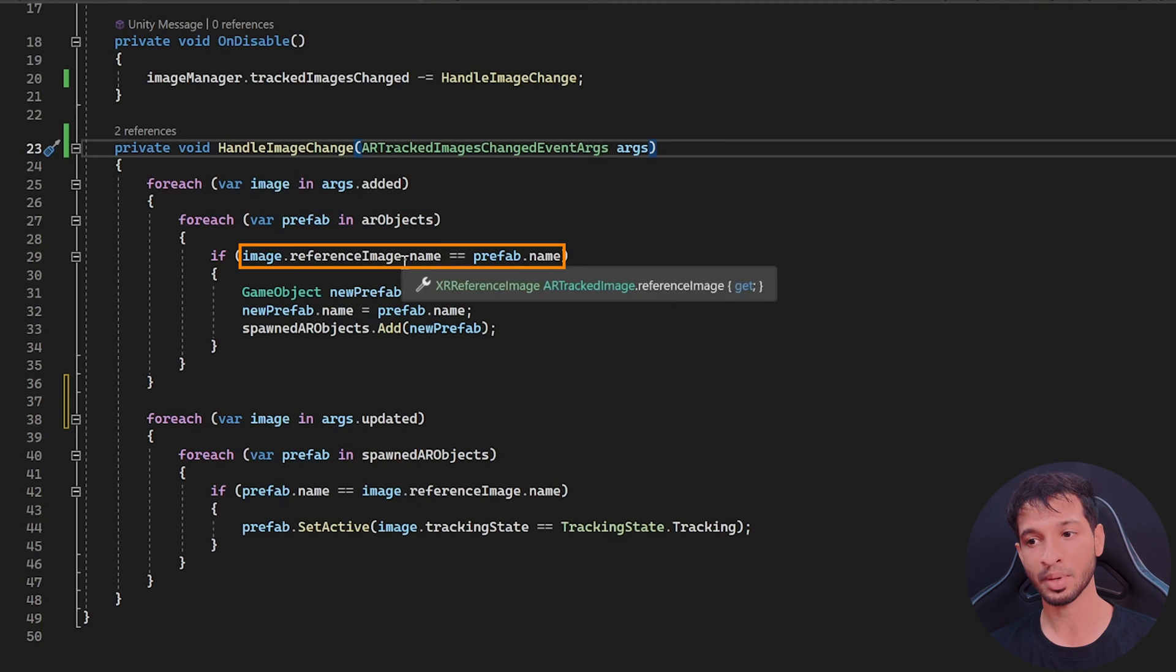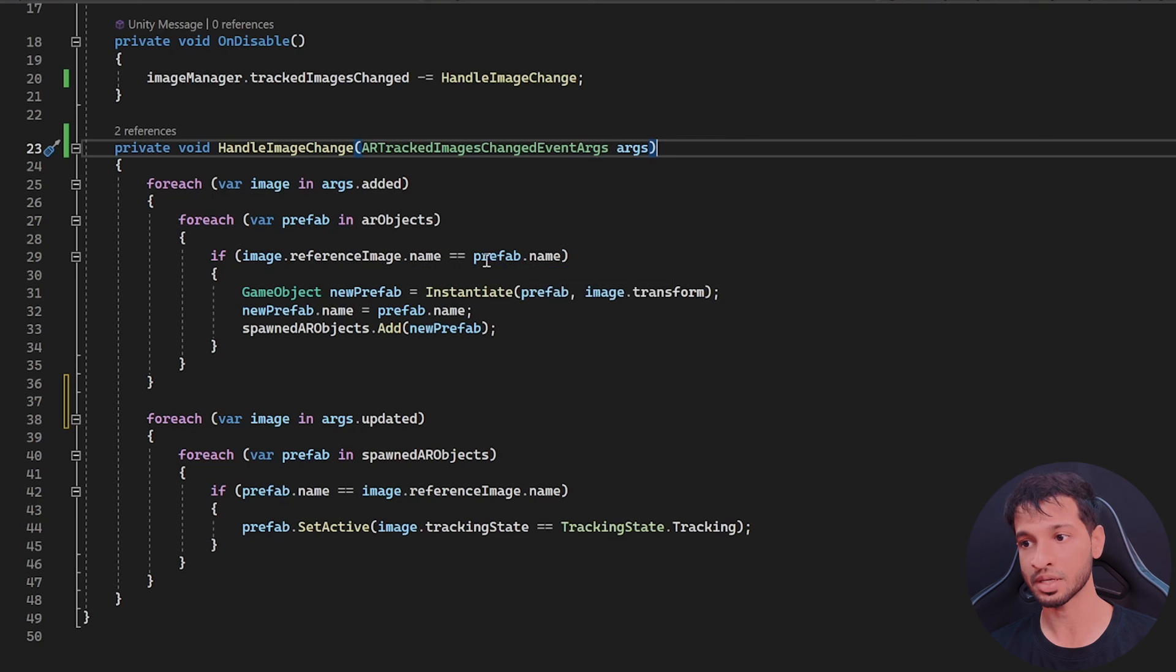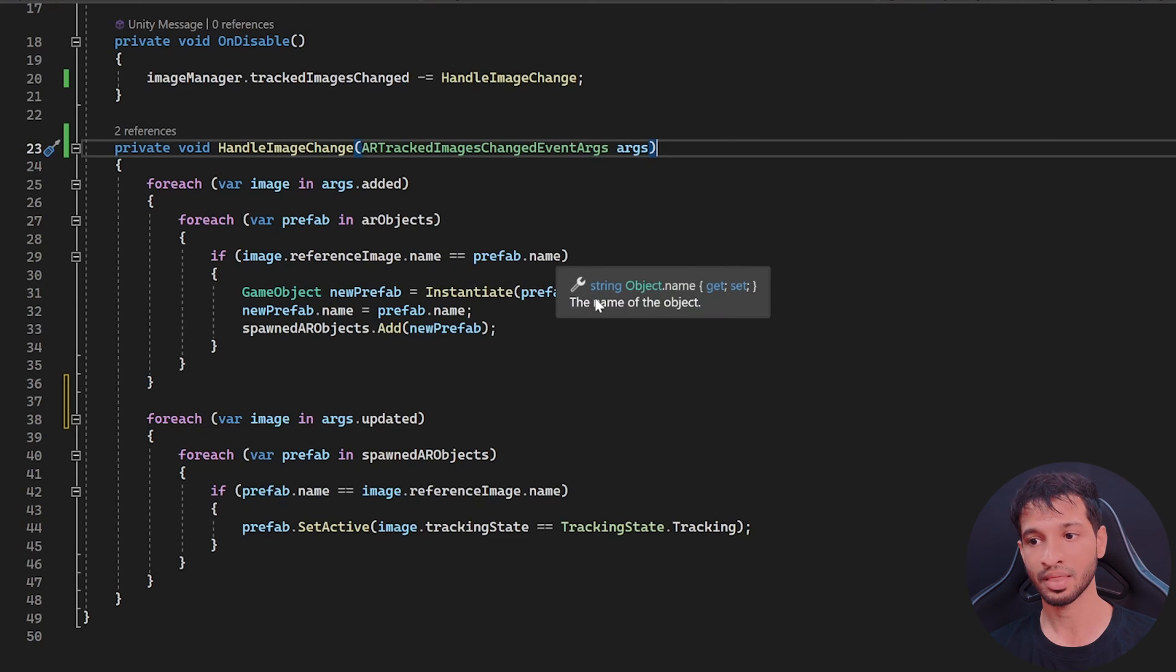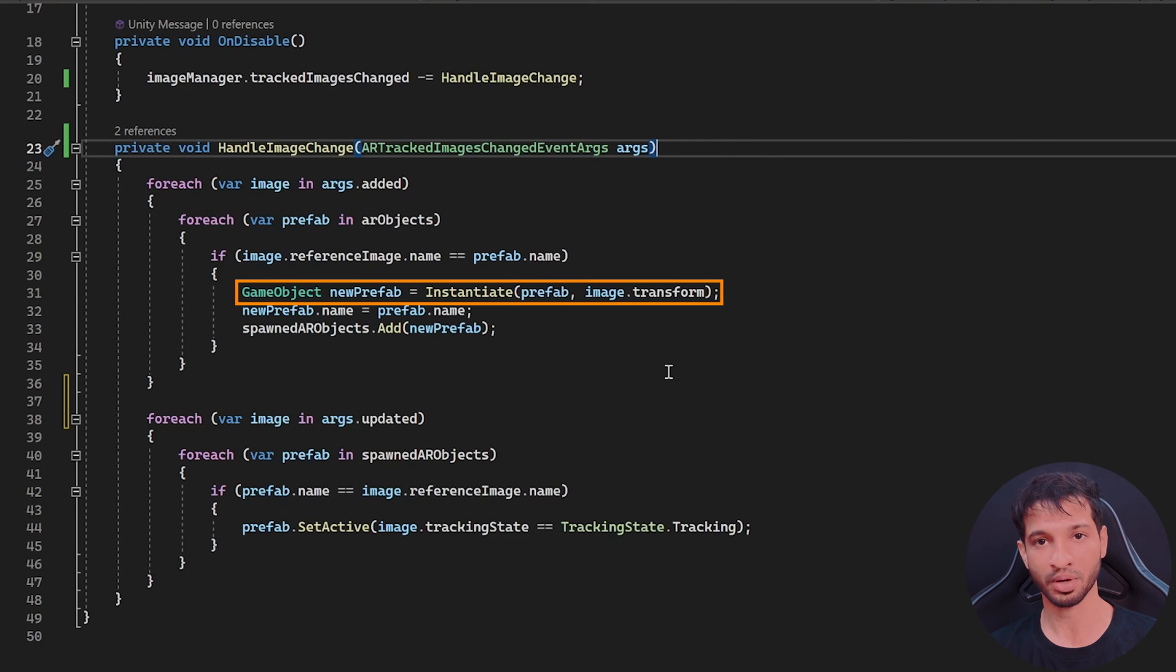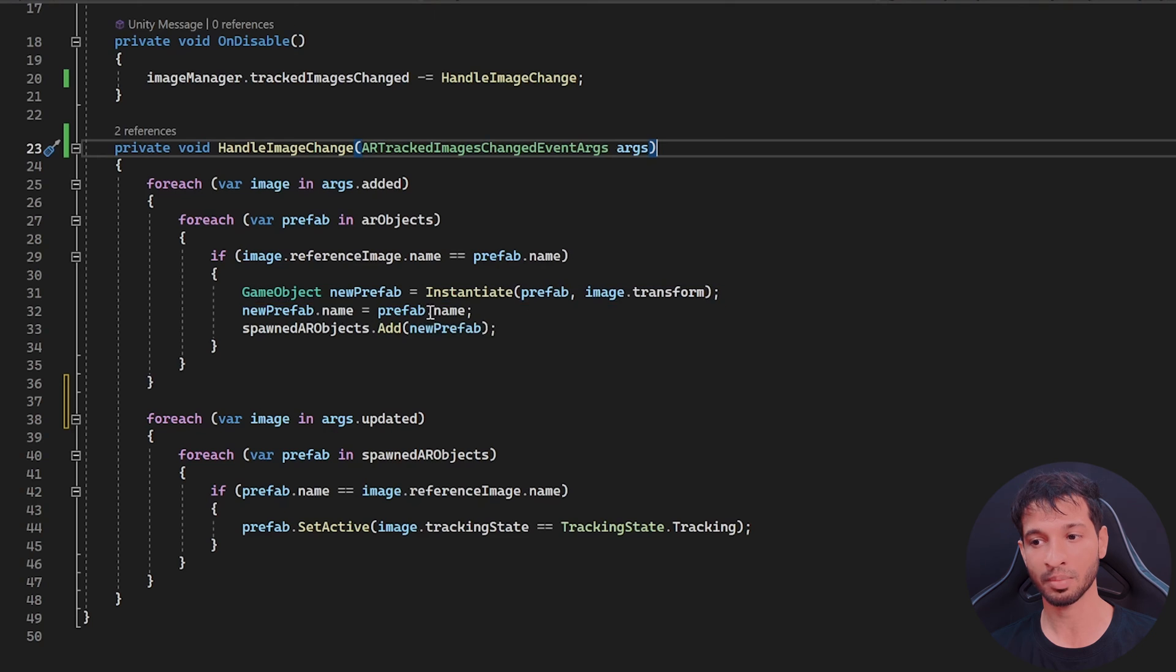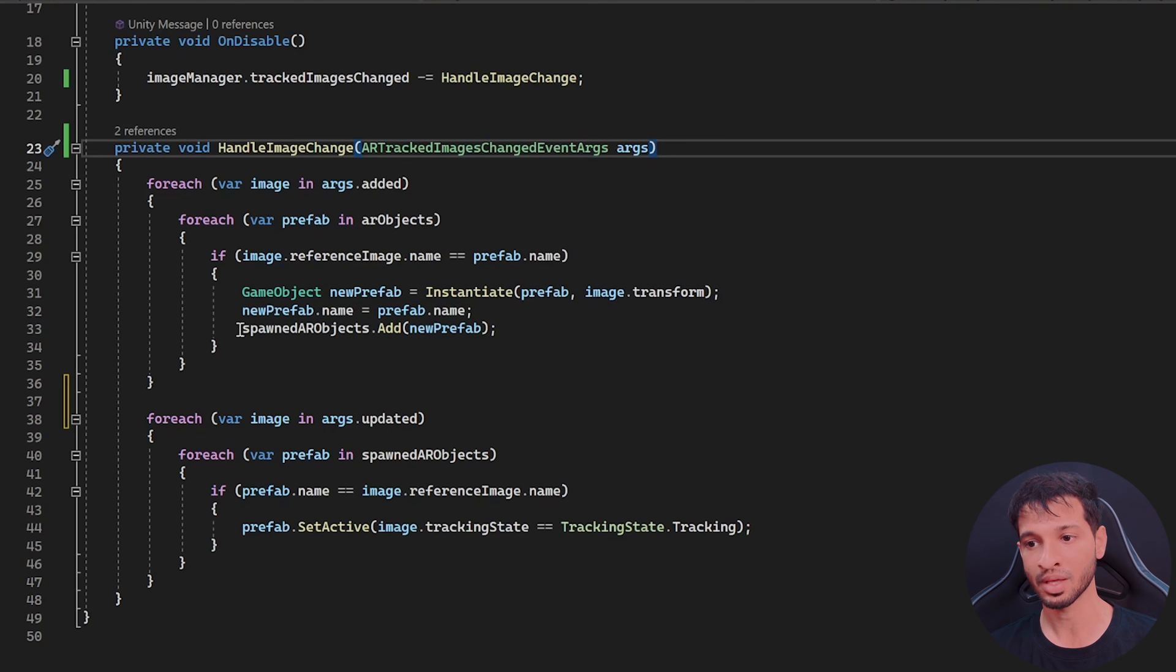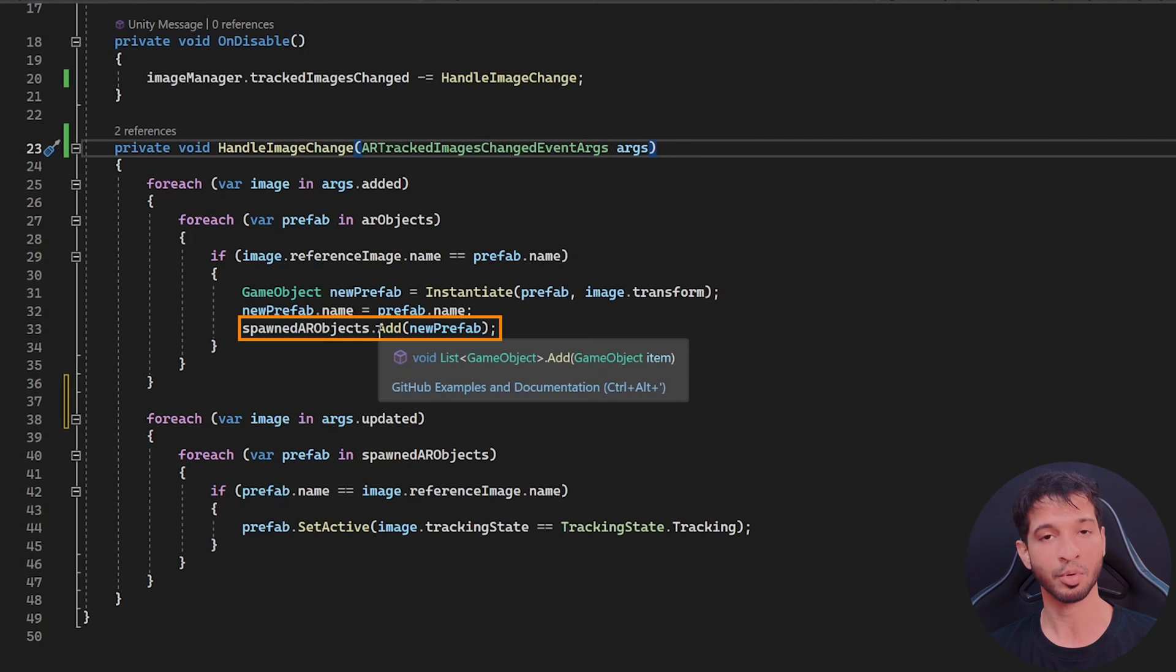And when the image that have been added, the name of that image matches the prefab name, then we instantiate a new prefab. We make sure that the new prefab name is the same as the prefab that we'd like to spawn and add it to the list of spawned AR objects.